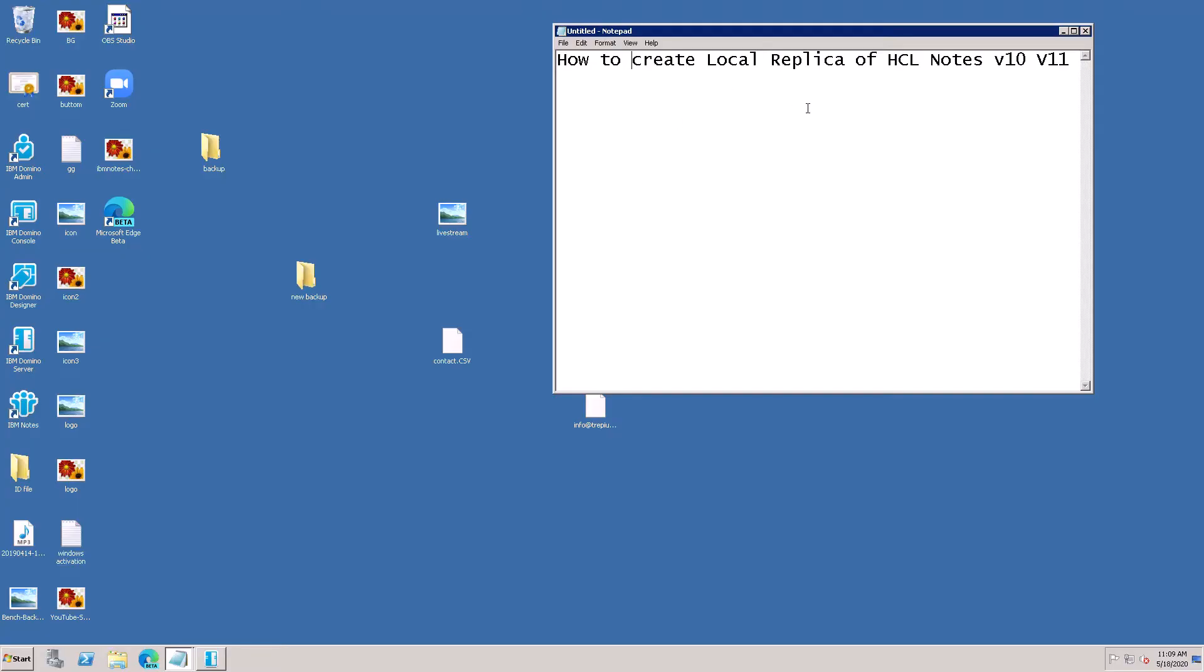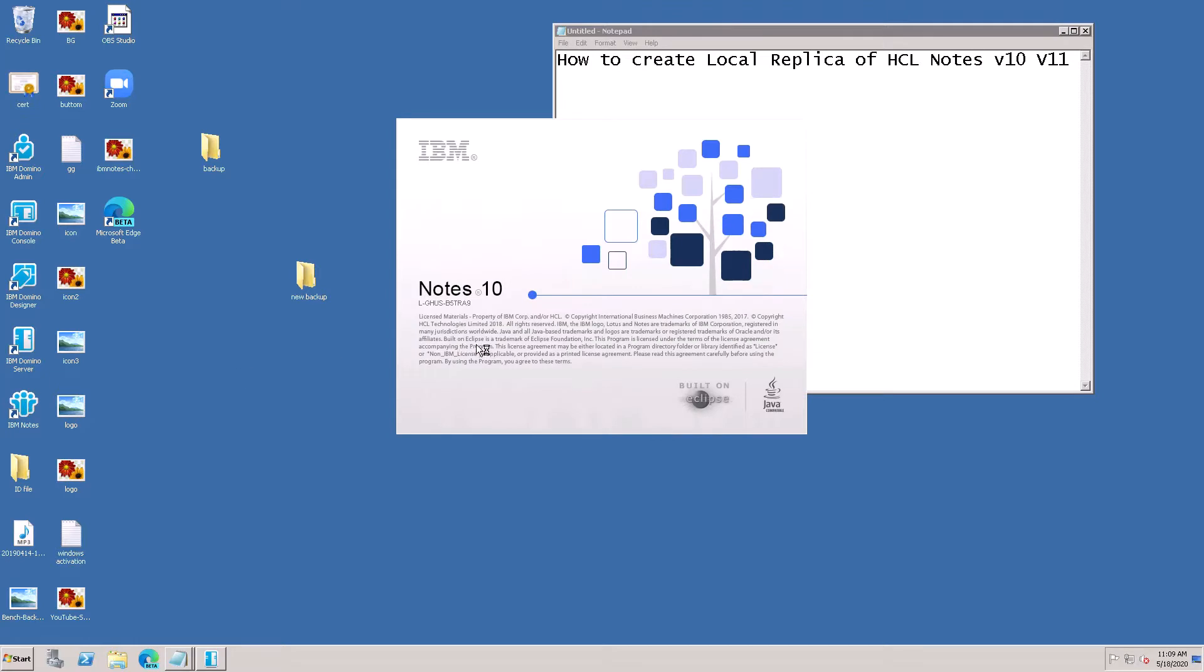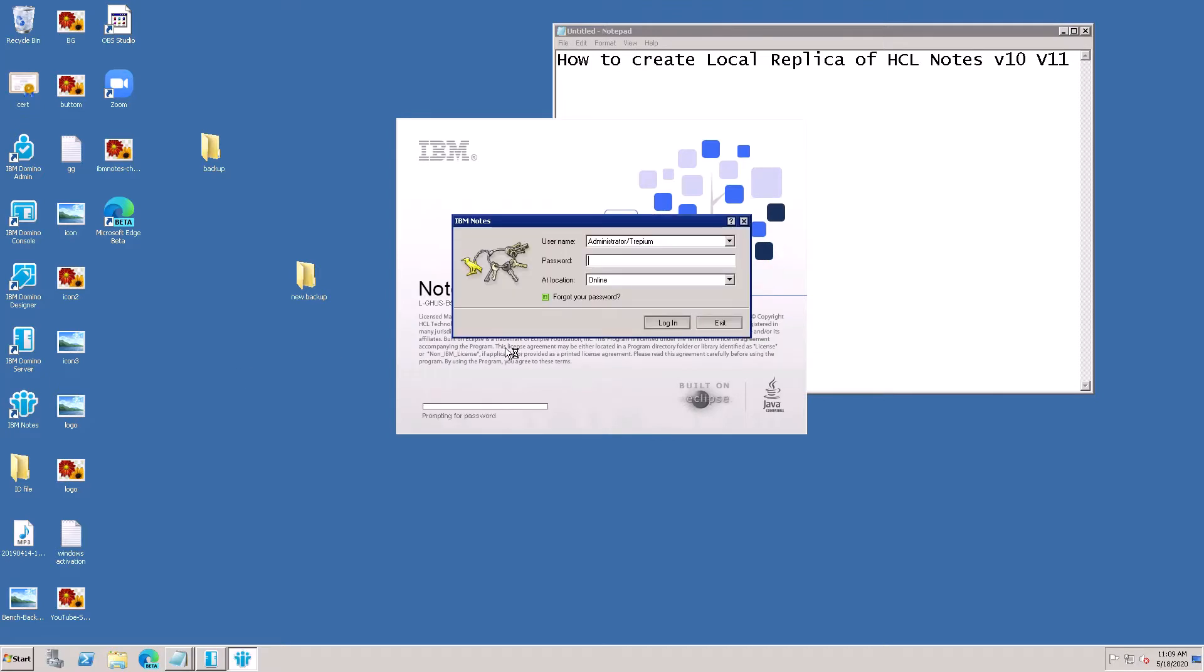Create local replica of SCL Notes v10 and v11. First, open the Notes client and put your password.